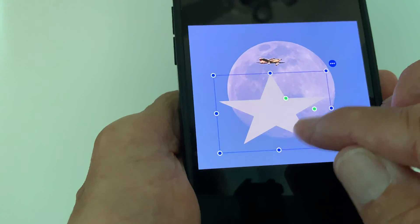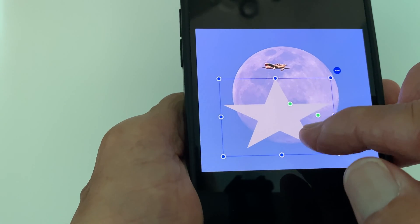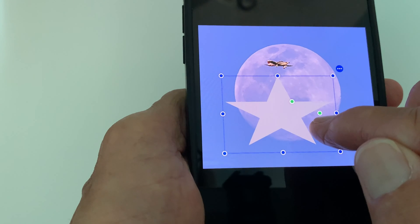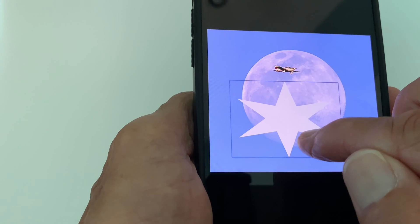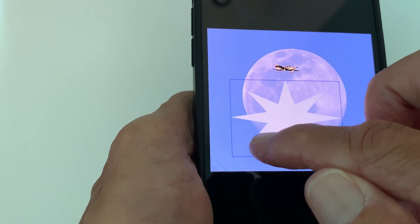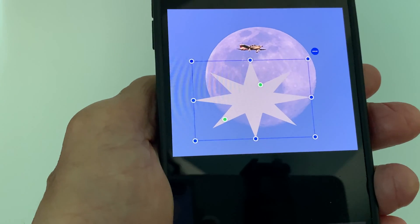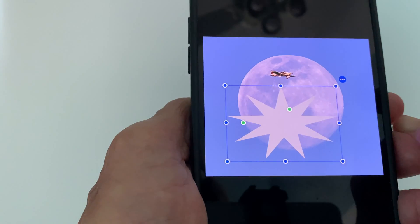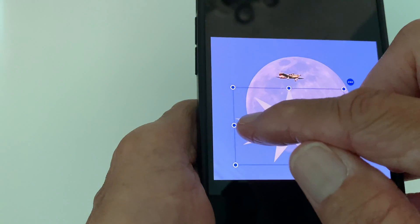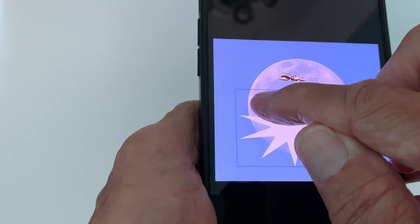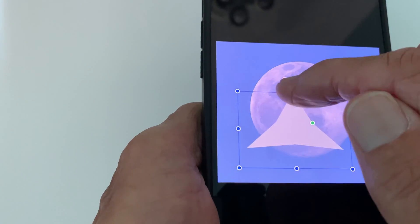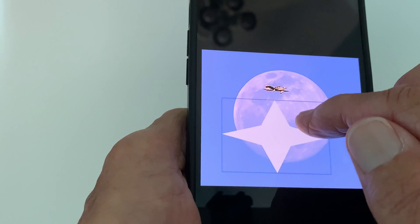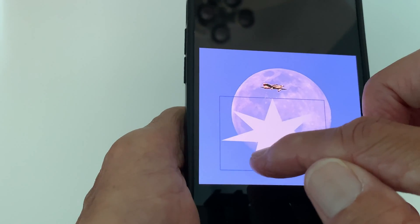Now we can change the number of points. Right now we've got five points on it. If I grab this little green dot here, I can make more points — I think I can get to eight. So you can see it goes from three, four, five, six, seven, eight points. Let's just go there — that's pretty cool.